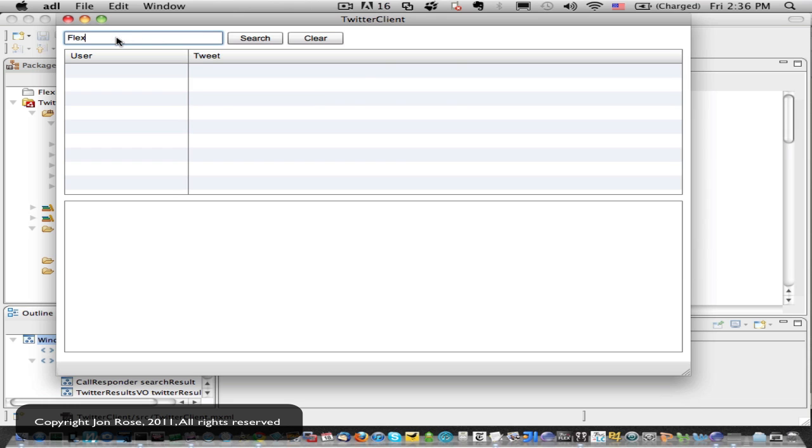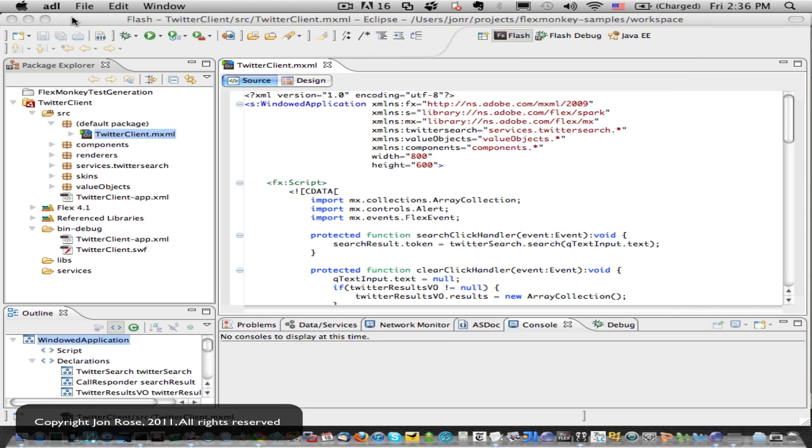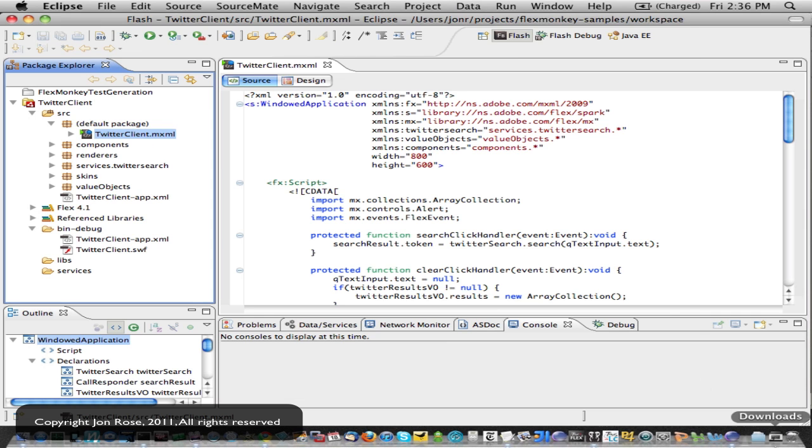And we'll just do a little search on Flex here, and yep, we're getting back results. So the app's working, running on Flash Builder, so we're all ready to go.